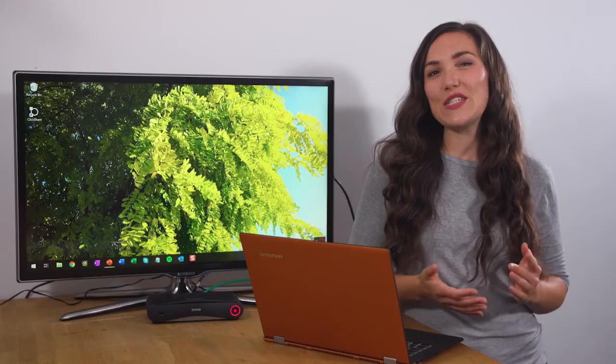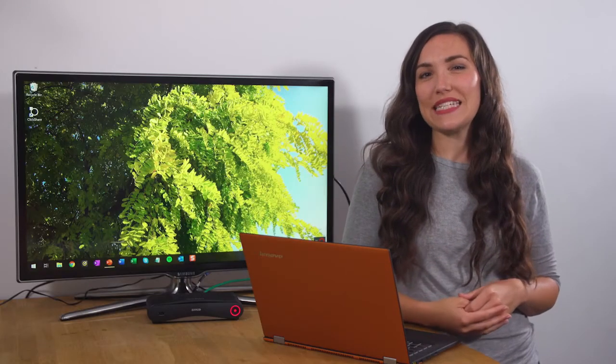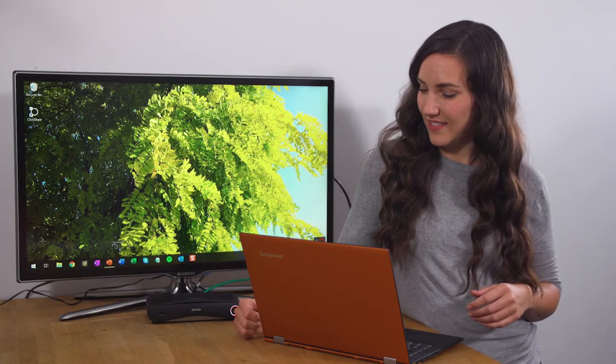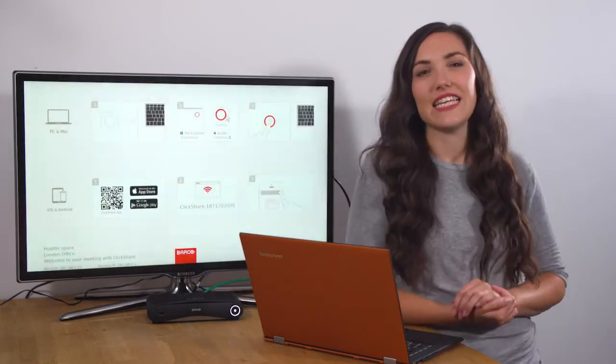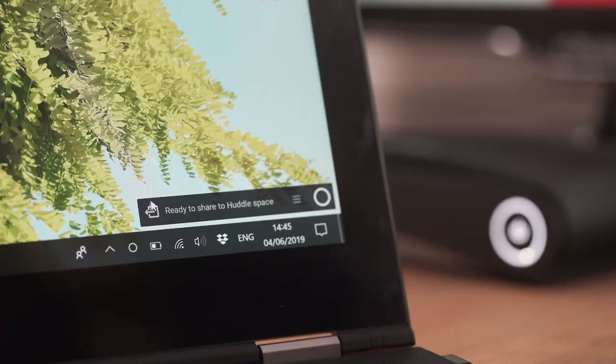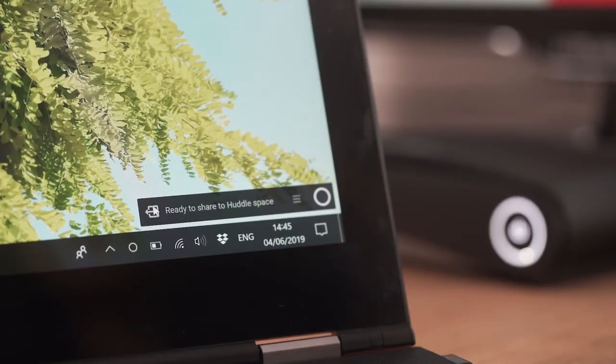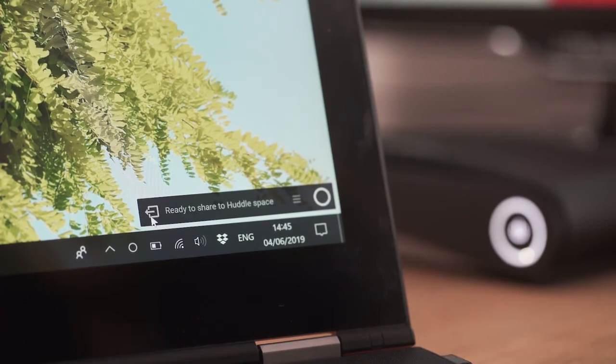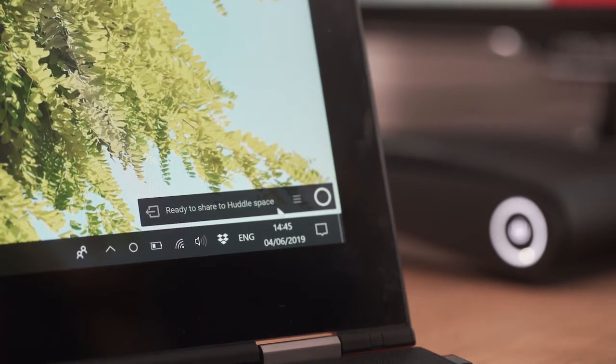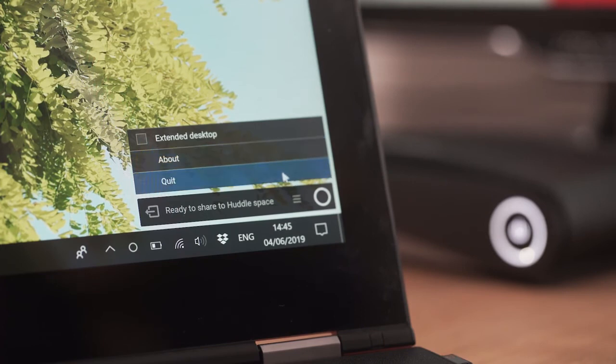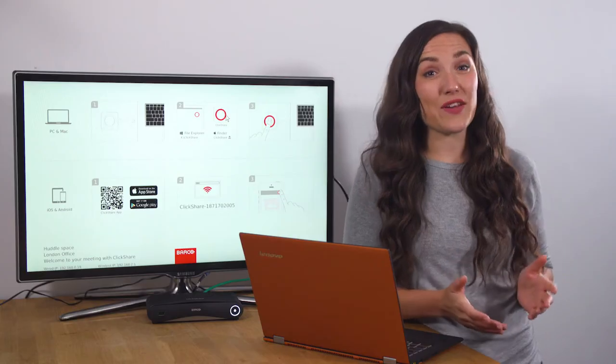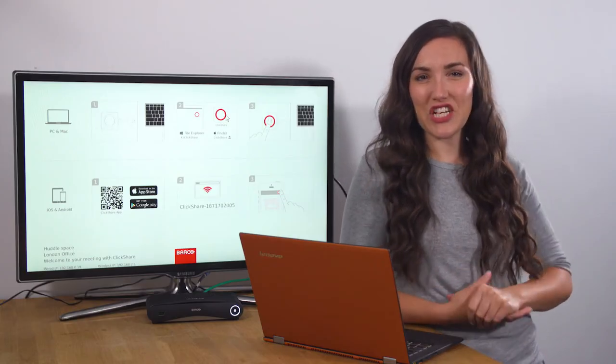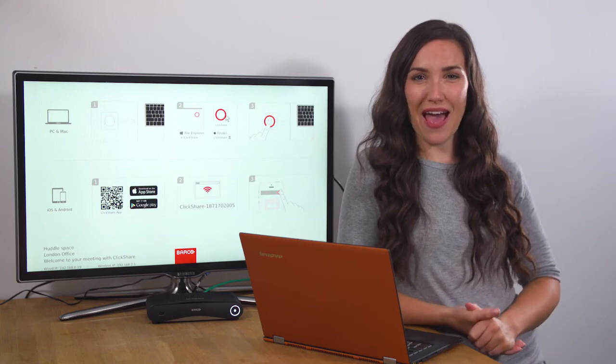To stop sharing, we simply click on the virtual button. We can then either leave the meeting room by clicking on this icon or close the desktop app by clicking on the menu and selecting quit. And that is how you install and use the ClickShare desktop app.